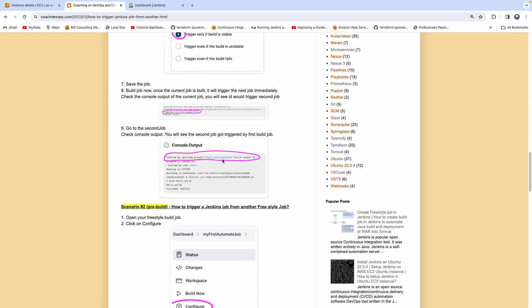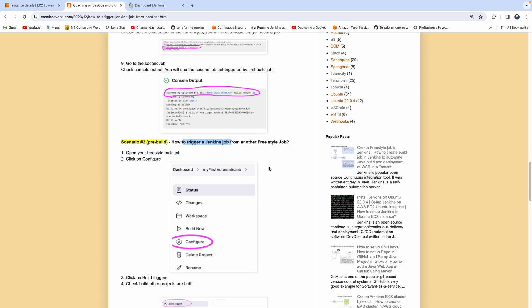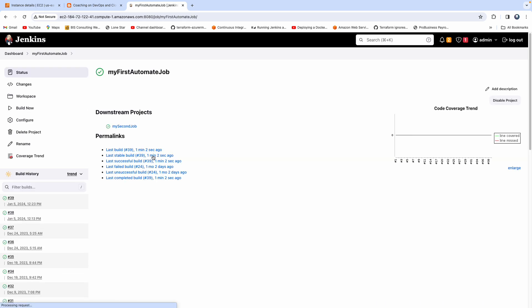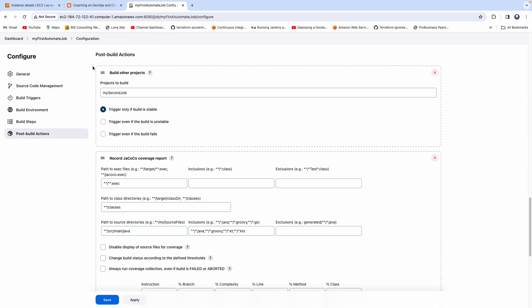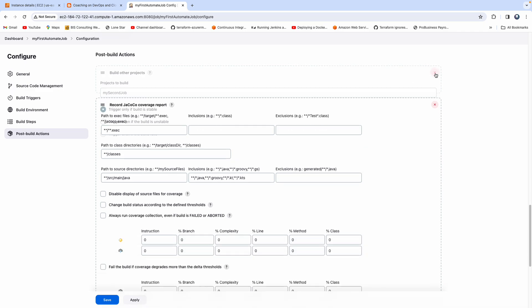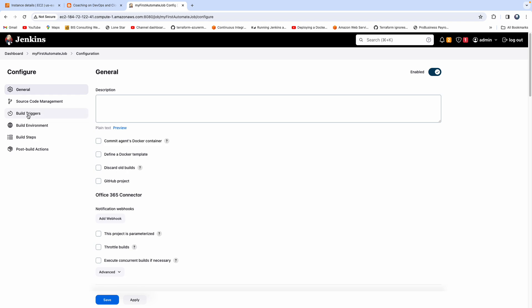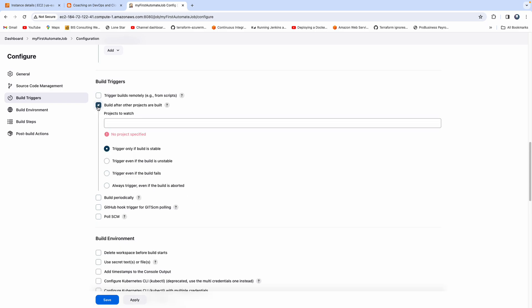Now let's go to scenario two: how you can trigger a Jenkins job from another freestyle job. Let's go back to the same job, go to configure, go to post-build action, and remove what we added. Apply and save. Now let's go to build triggers and look at the option 'build after other projects are built'.